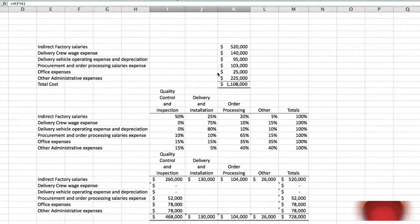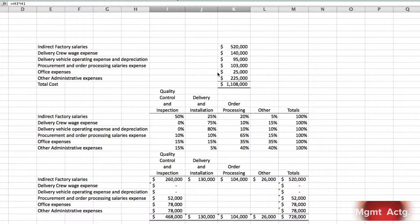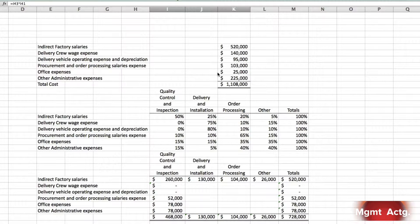We're on exercise 7.3 and you'll find that 7.3 and 7.4 are continuous questions — 7.4 carries on from what we do in 7.3. So we'll do both: 7.3 first stage allocation in a manufacturing company.